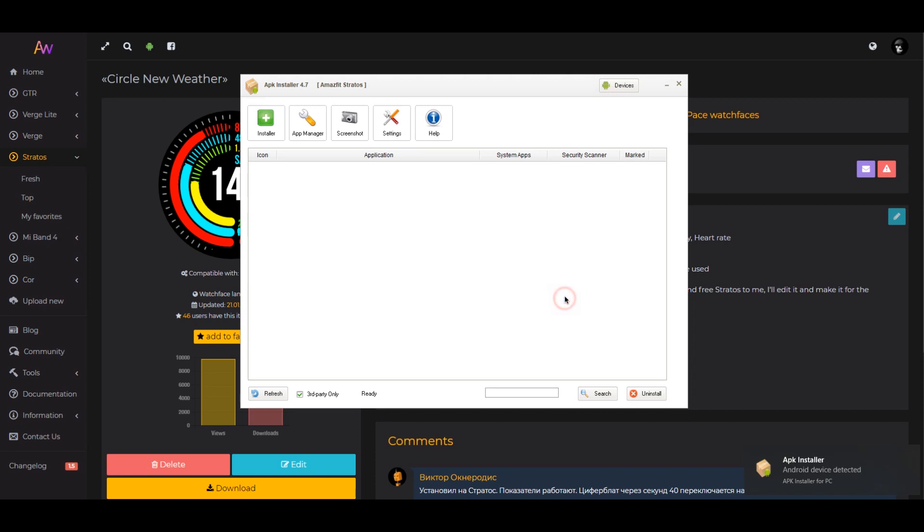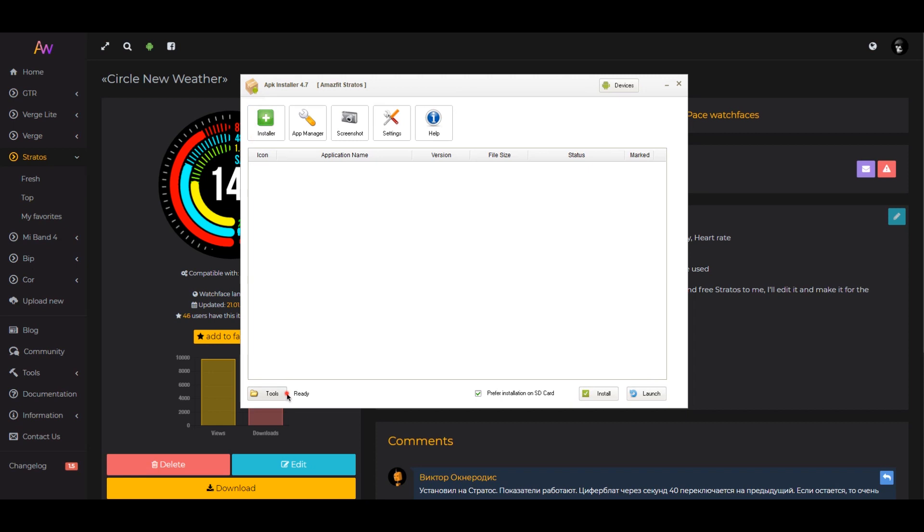Click the devices button. Make sure that the program sees your device. Then click on the tools button.